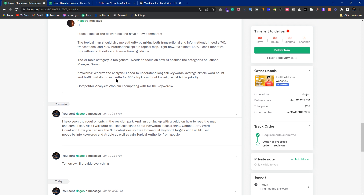So I can't write for 800-plus topics without knowing what to do. I have told you: write articles on every topic, then engage more customers by expanding all topics through keyword research and writing articles on those subtopics.